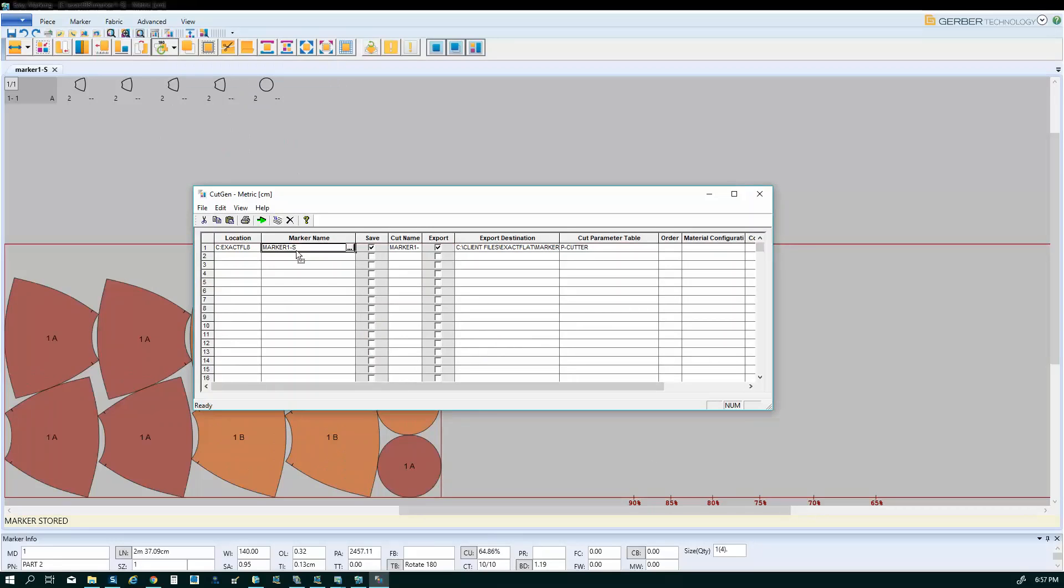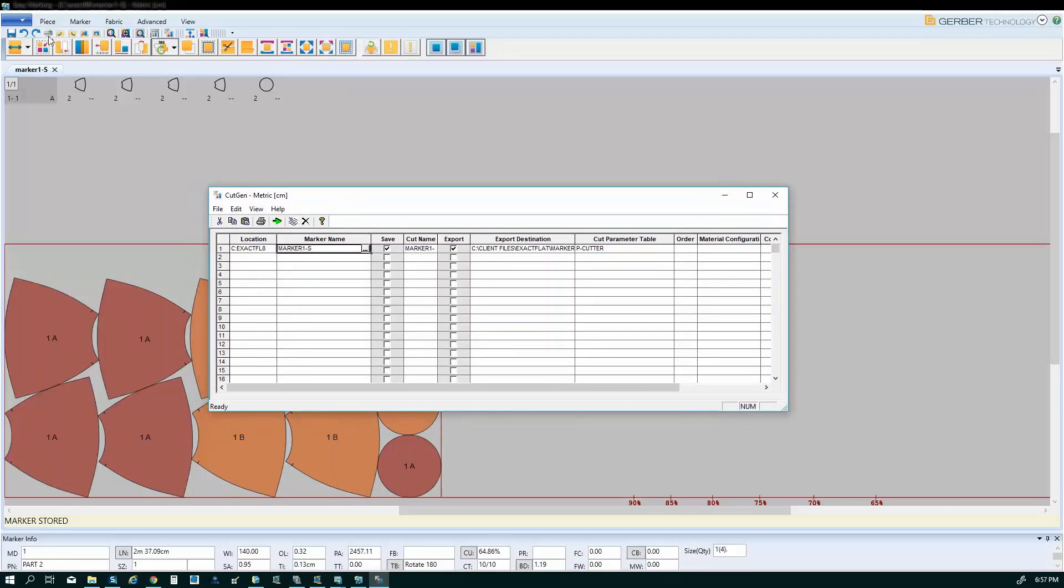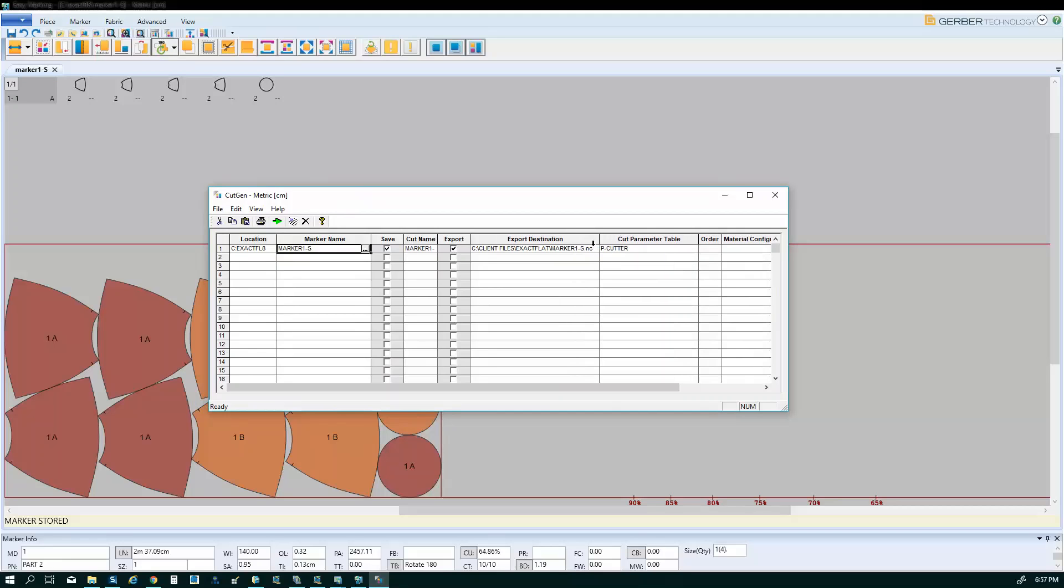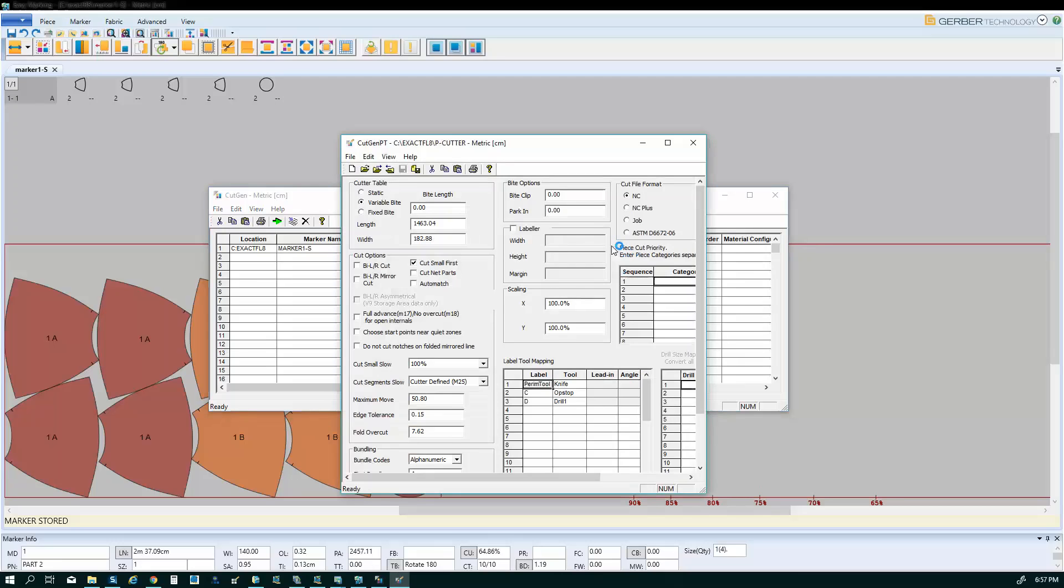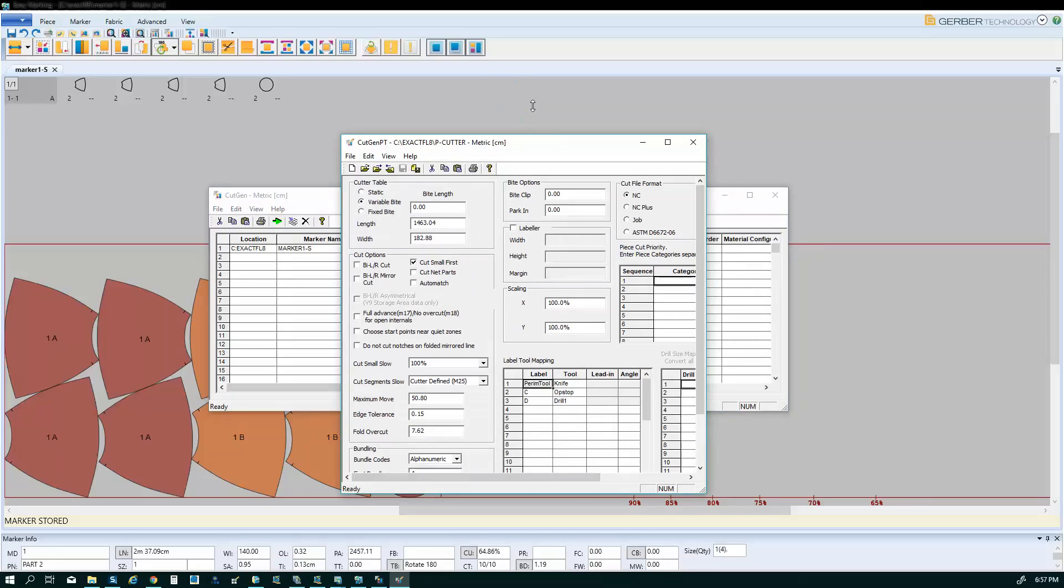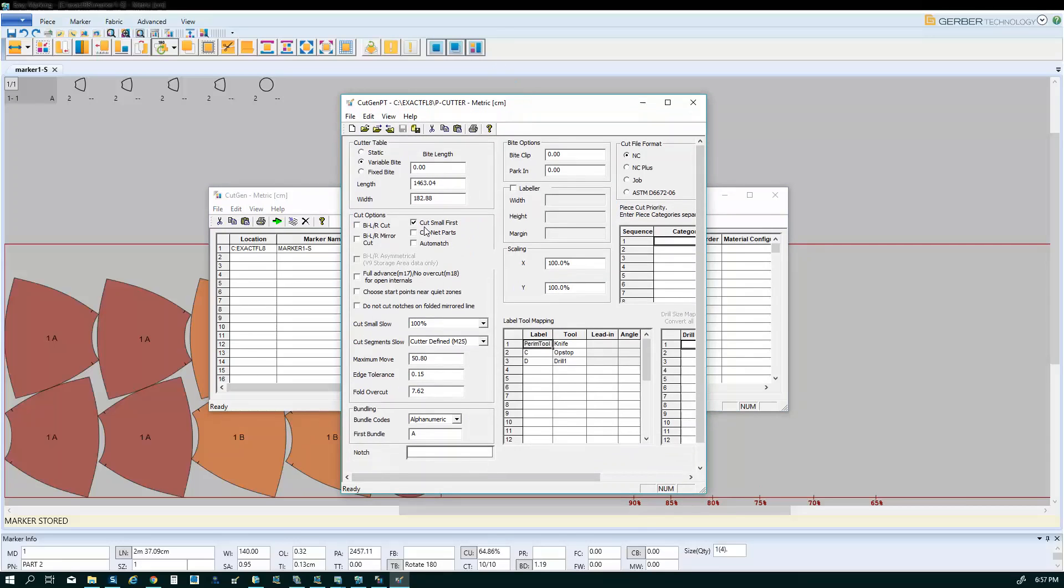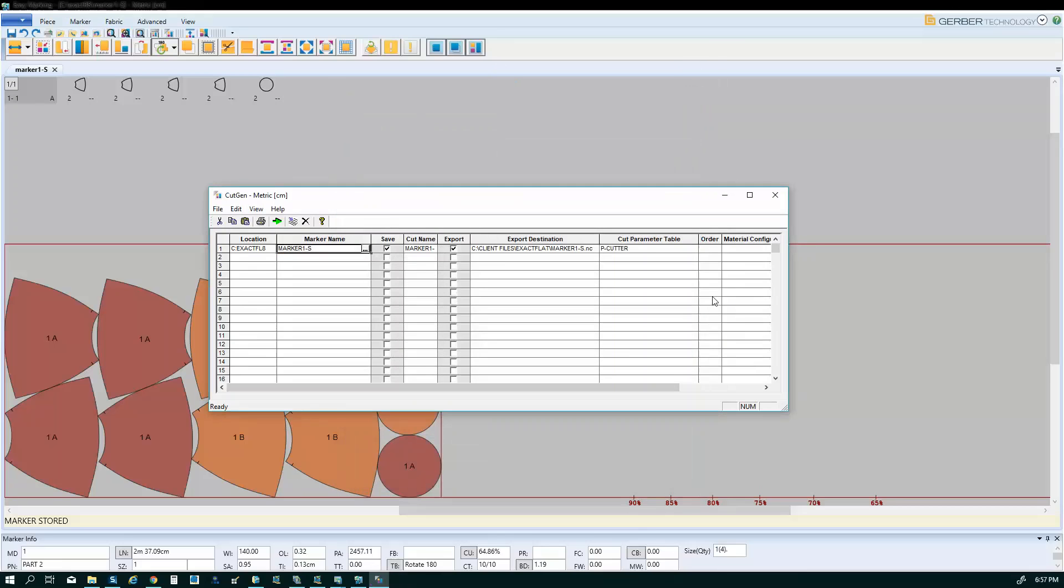So I use generate cut data from my menu. And so most of these fields are identified or selected already. And there's a parameter table here that is used to define cutting parameters for the automatic cutting machine that you're using. So that's that. And I'm going to just process.